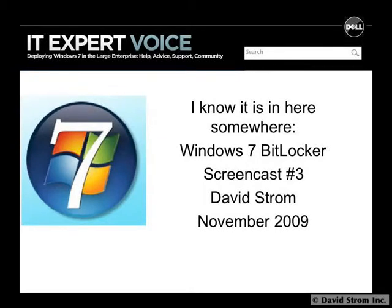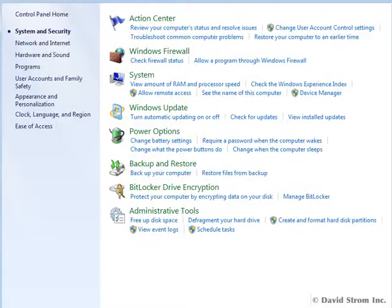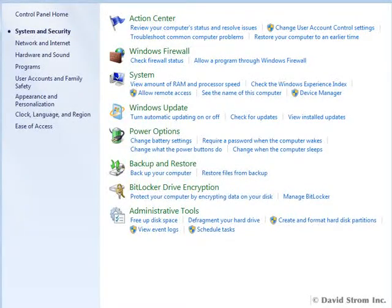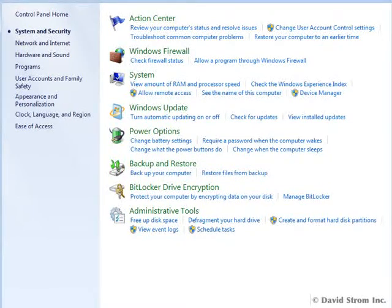Hello and welcome to another Windows 7 screencast. I'm David Strom. Do you worry that if your PC is stolen someone can copy all of your data? Then you should encrypt your hard drive and removable USB drives, too.